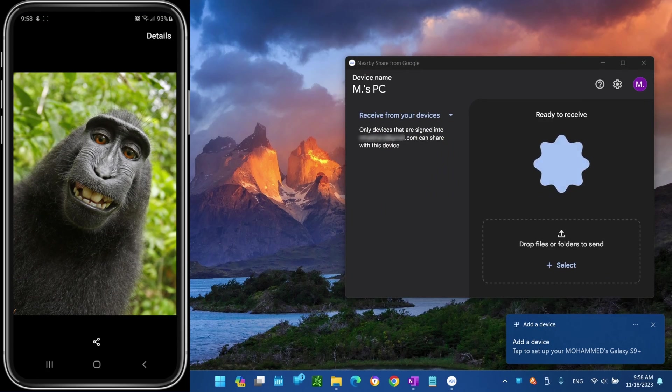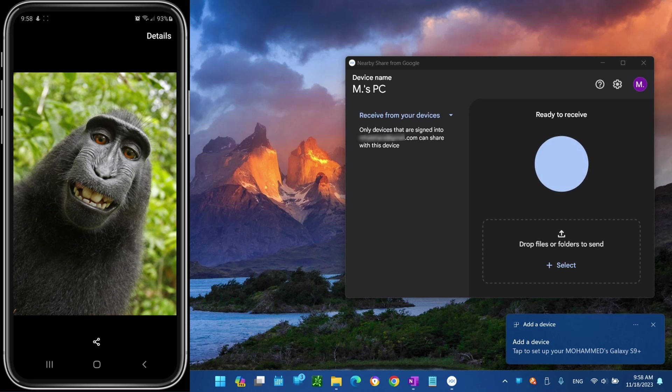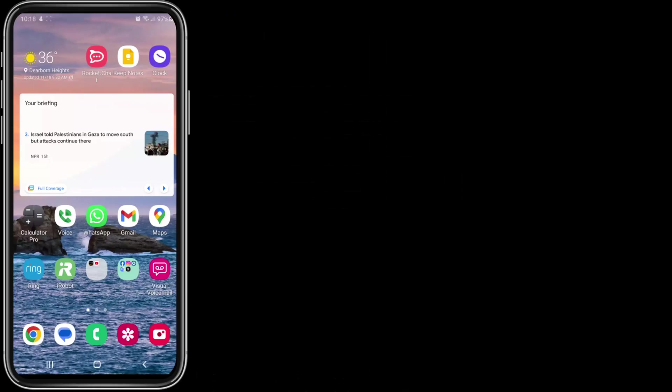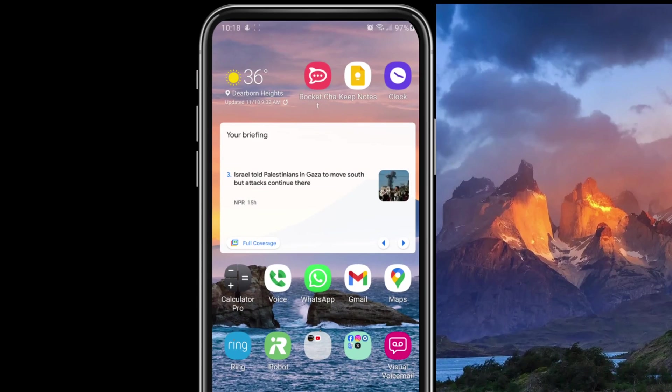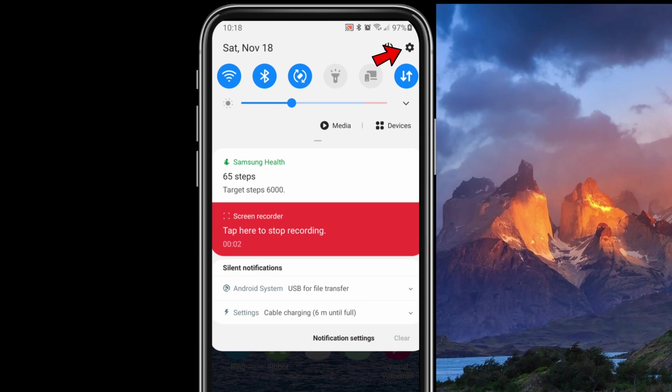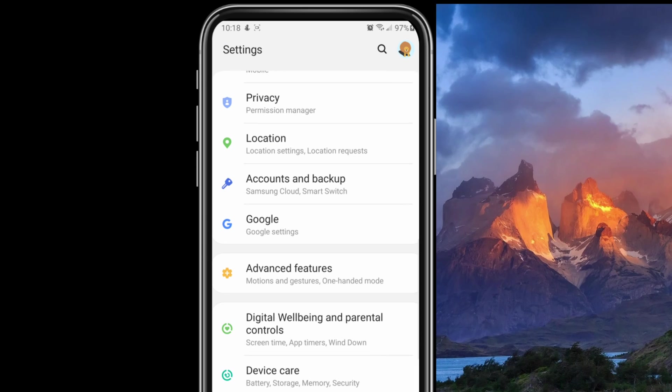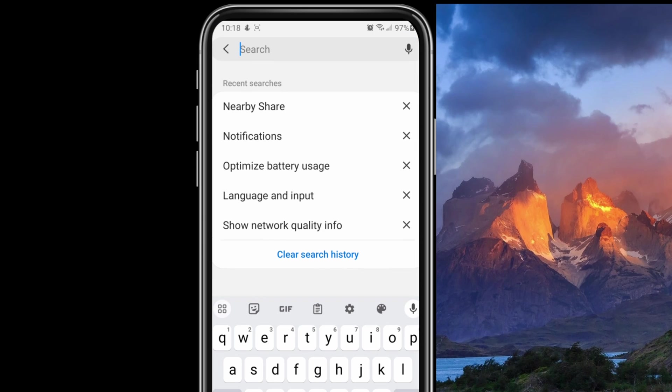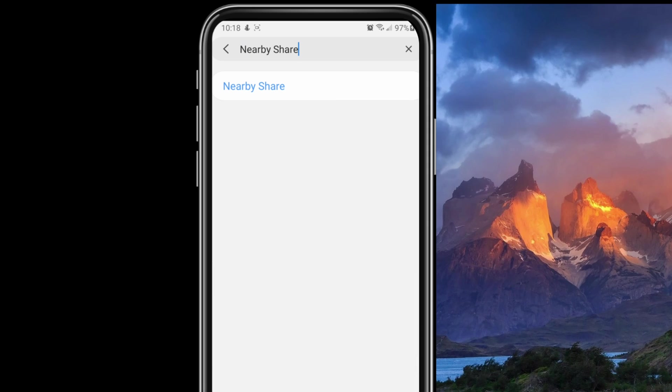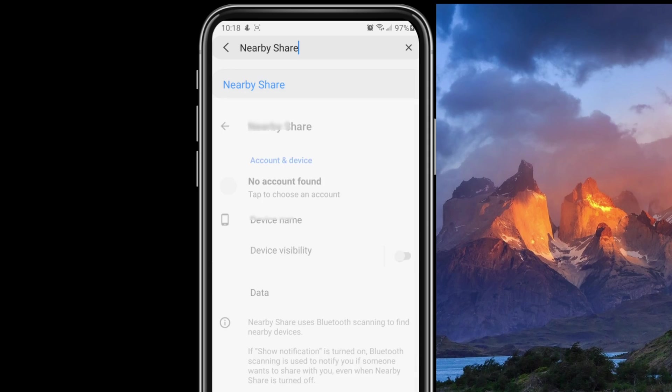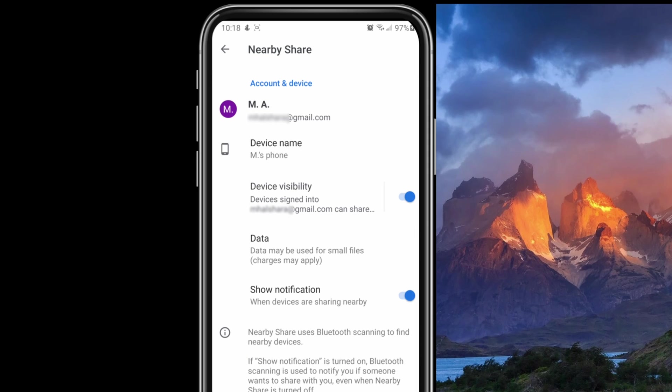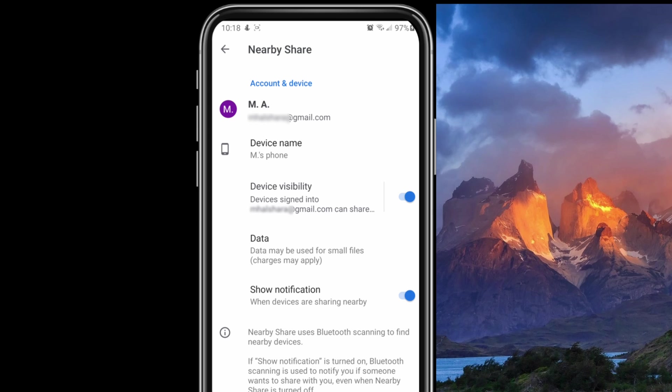If you can't find your device to share files, on your Android phone go to Settings. Click on the search icon from the top and search for Nearby Share. Click on Nearby Share and make sure the Device Visibility toggle switch is on.